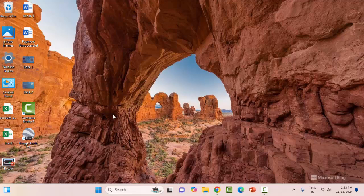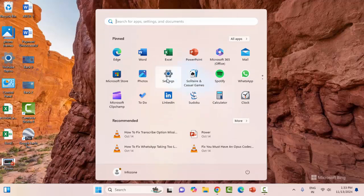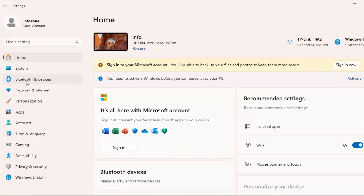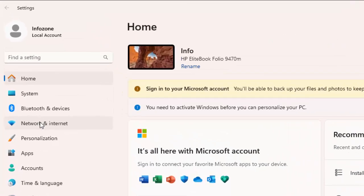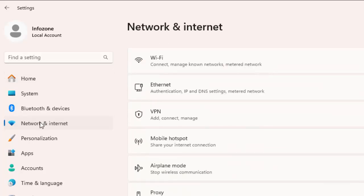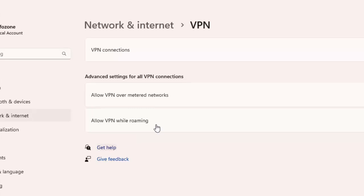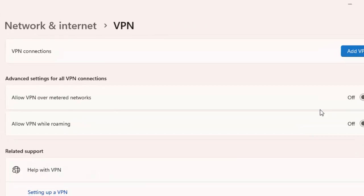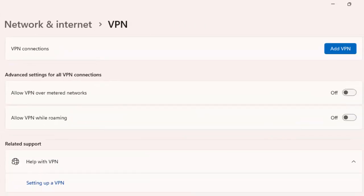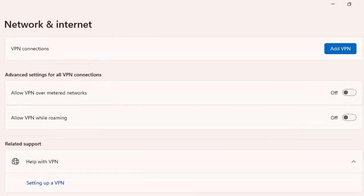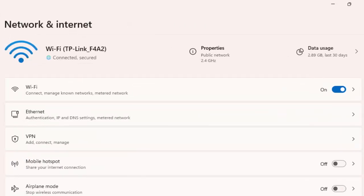Select Network and Internet. Select the VPN and disable the VPN settings. Go back and select the Proxy. Disable the proxy settings like this and close this.